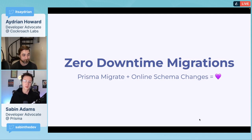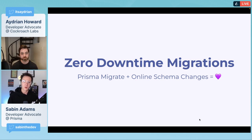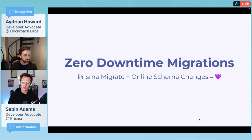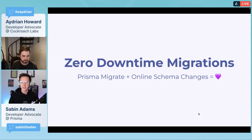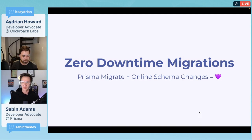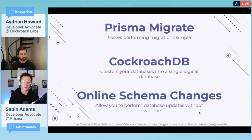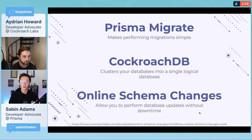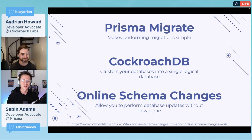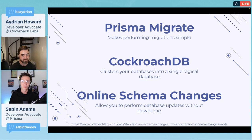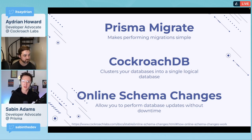CockroachDB actually has this really cool feature called Online Schema Changes because they're built in a distributed way. There's different nodes with different database servers, and they all are considered one central cluster of databases.